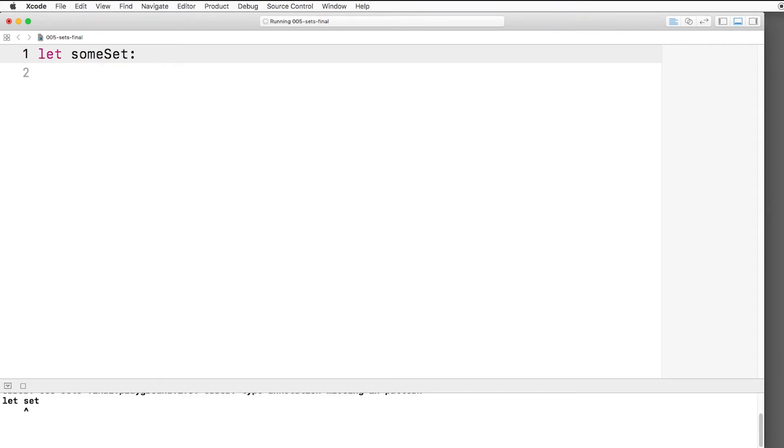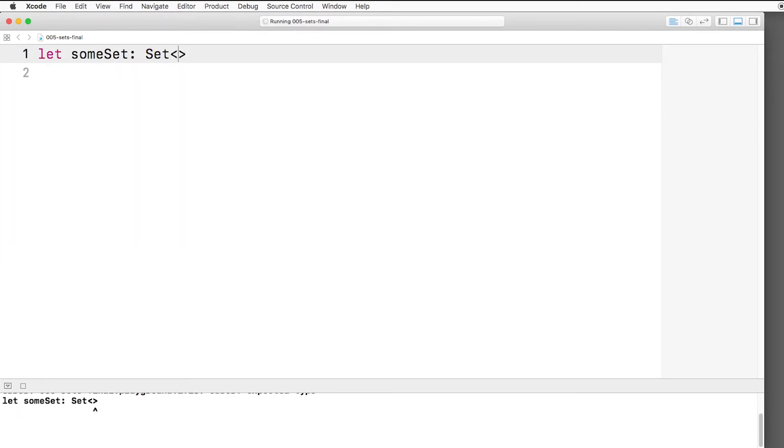Then we have no shortened syntax like this. Instead we have to say Set and inside brackets we put the type of the set. So say we want to store integers, that's how you do it.